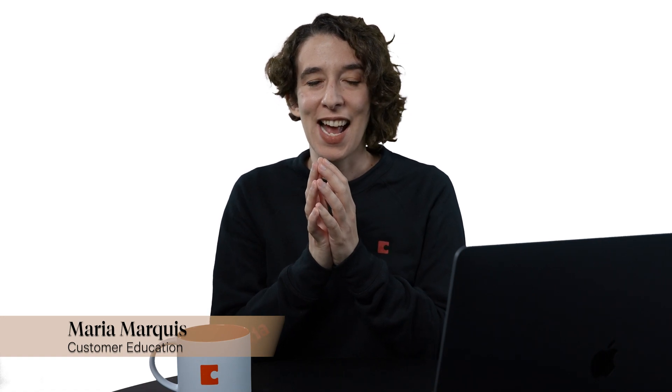Hey there everyone, Maria Marquis here, and in this video we're going to take everything that we've learned and see how we can transform a basic Google Doc into something that's alive, engaging, and fun to use inside of Coda.